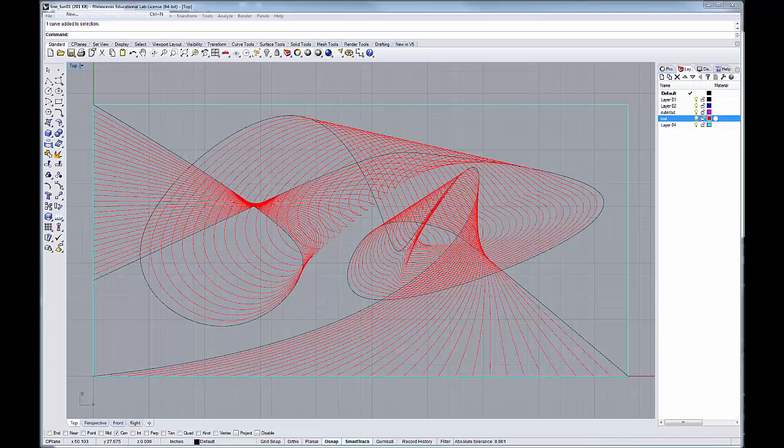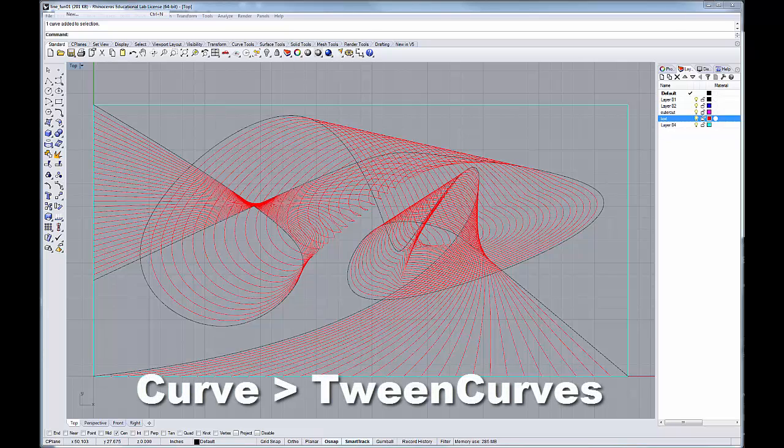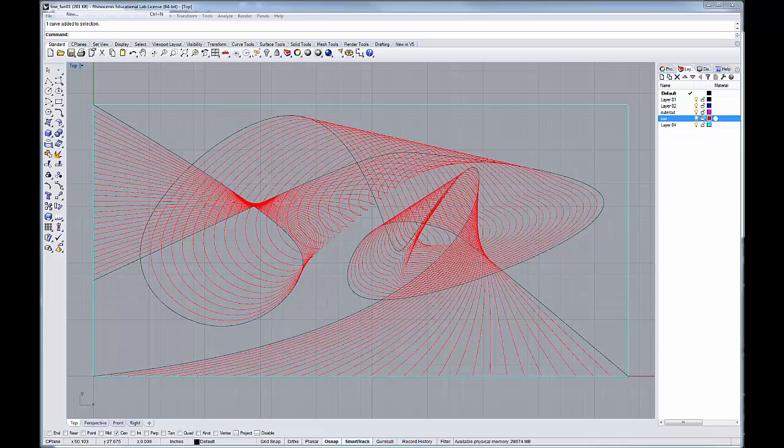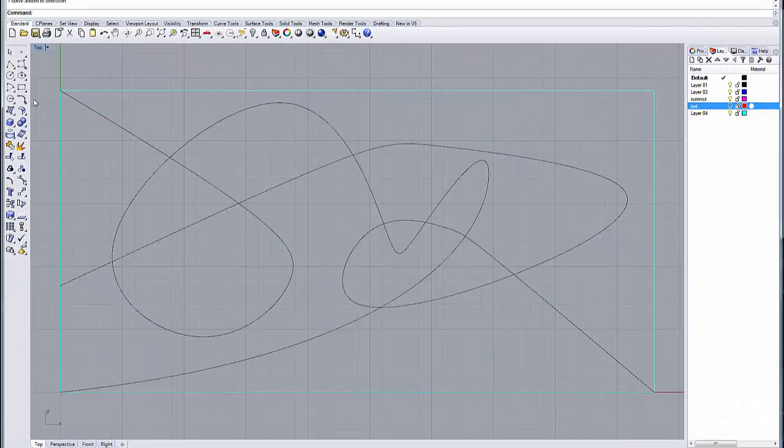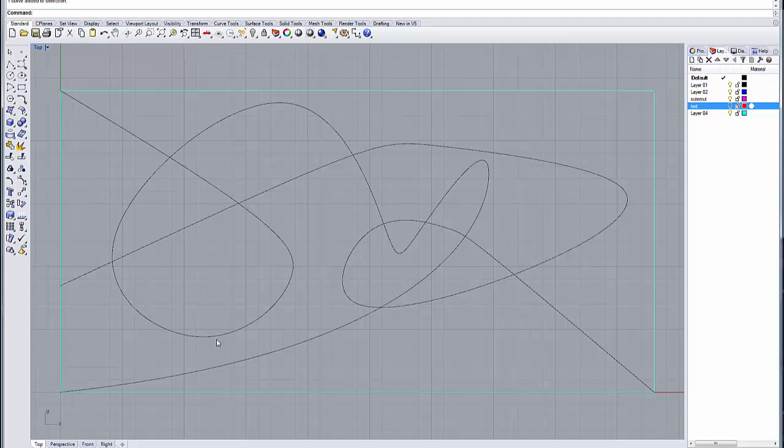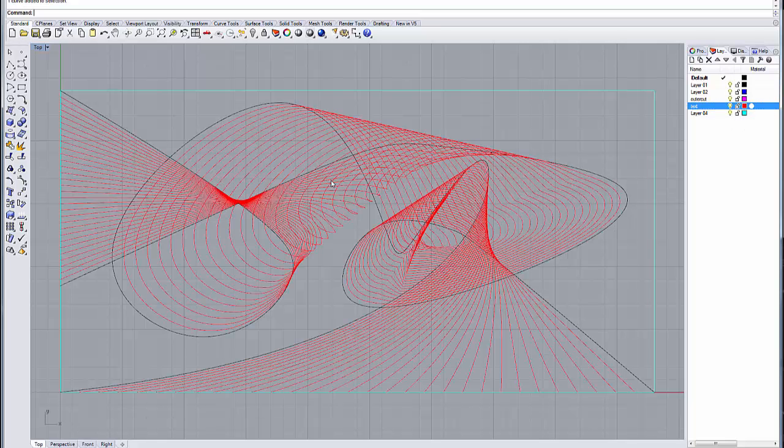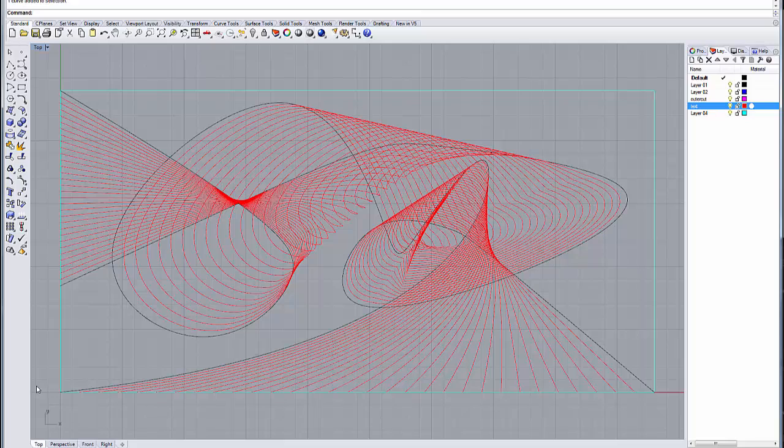Today I want to go over a quick tutorial in Rhino using the tween curve command. The tween curve command is a command that allows you to take two control curves that you define and then generate a series of curves that exist between those two curves. Hence the name tween curve. It's sort of a variation on the blended component command within Illustrator.